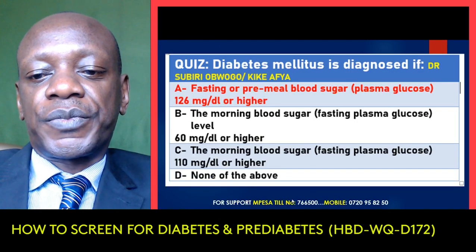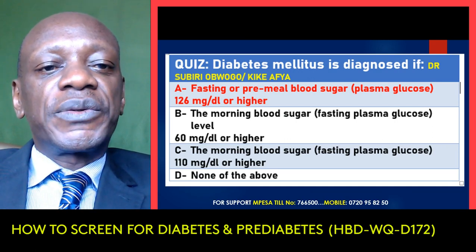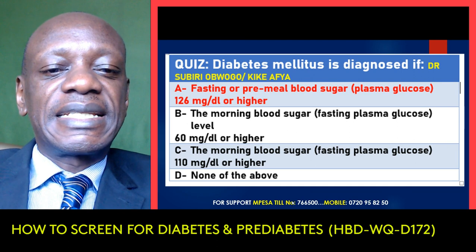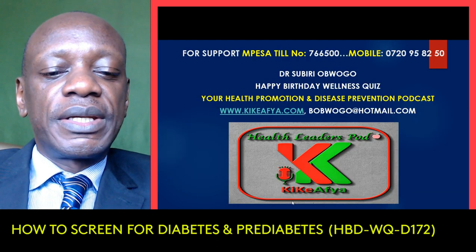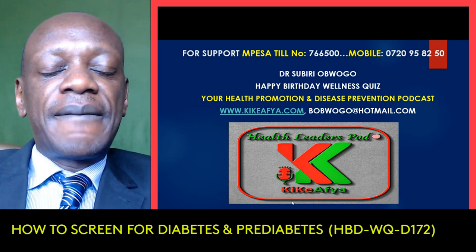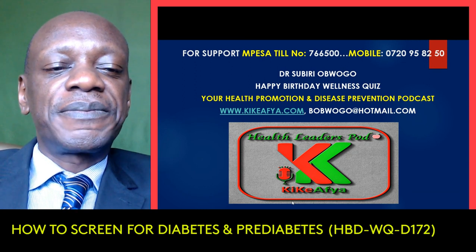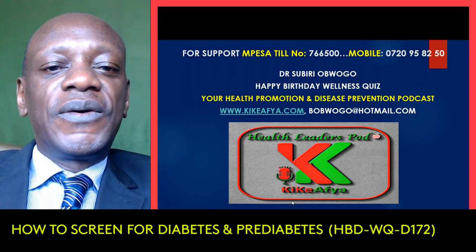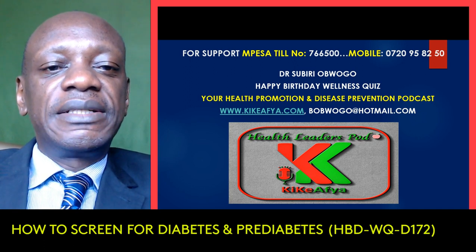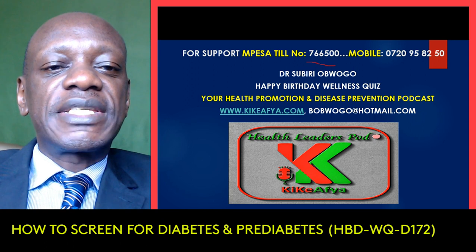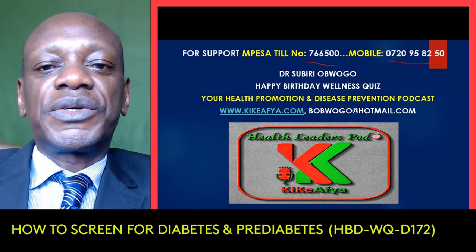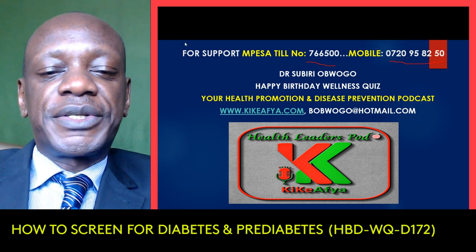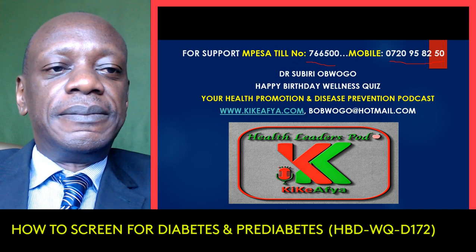Back to our quiz — it was asking how do you diagnose diabetes, and the answer is: when your fasting plasma blood glucose is more than 126 milligrams per deciliter, that's considered diabetic. Thank you very much for listening. This podcast was brought to you by Kike Afia. My name is Sibirio Bogo, I'm a medical doctor and specialist in public health medicine. You can support us by sharing, liking, commenting, or subscribing to our YouTube channel. Until next time, bye-bye. Have a great day.